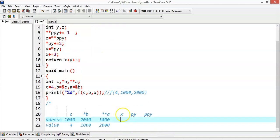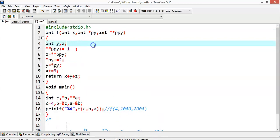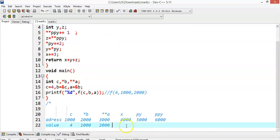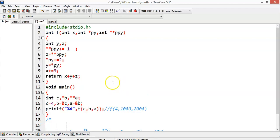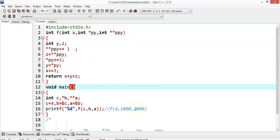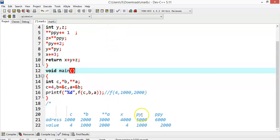Let me write about x, py, and ppy. Assume the address of x is 4000, the address of py is 5000, and the address of ppy is 6000. These addresses are not relevant, but I am storing the values: x as 4, py as 1000, and ppy as 2000. So you are sending the address of a double pointer, then you must declare a double pointer in the function definition as well.